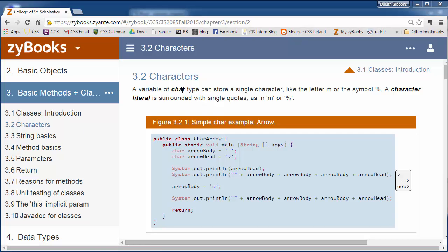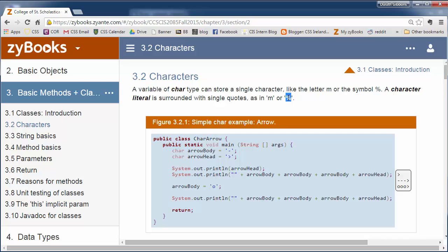Character type char, C-H-A-R, stores a single character, a single printable character. It could be a single letter like M or a symbol like the percent symbol. Characters, single characters, are surrounded by single quotes in Java.